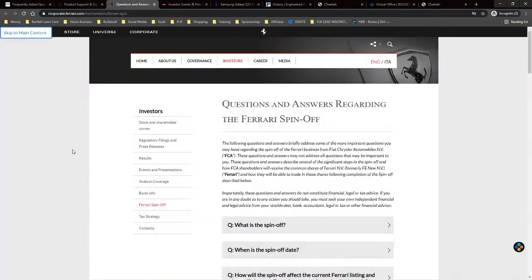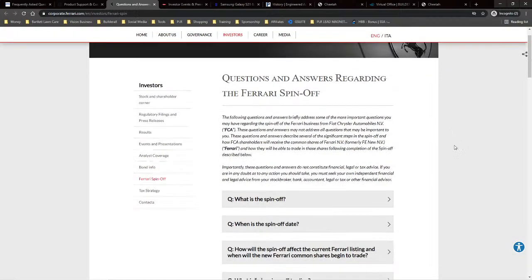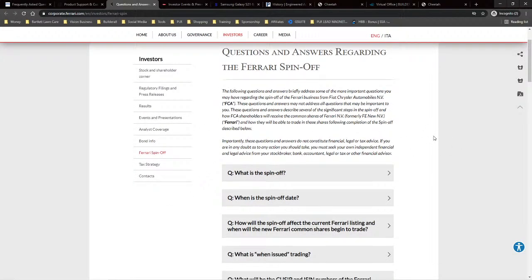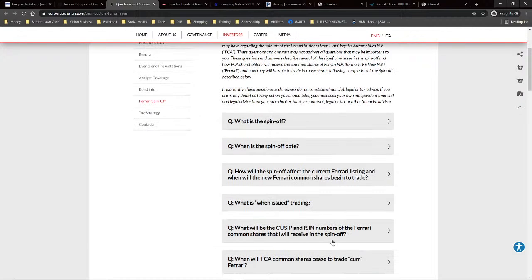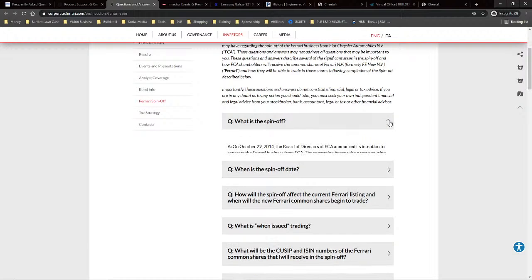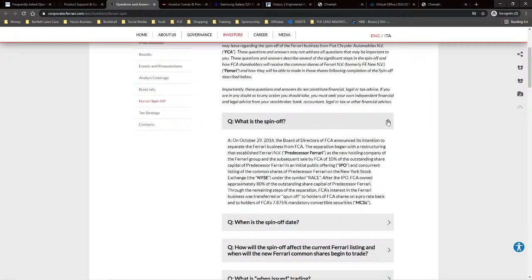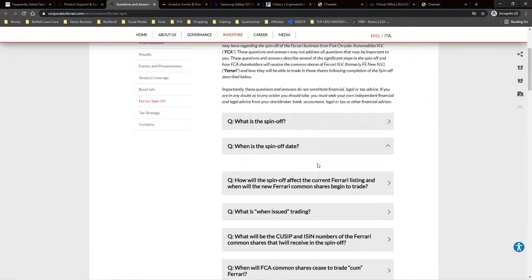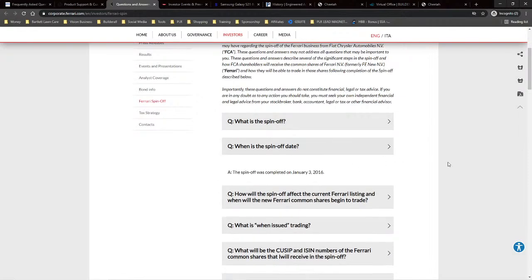The next one I wanted to show you is the corporate Ferrari website. Ferrari is using accordions for question and answer — they have their top questions listed. You can see how they make it visually appealing: the question is big and bold, with more text below. If you click there, you get the answer to your question. It's just more visually appealing.